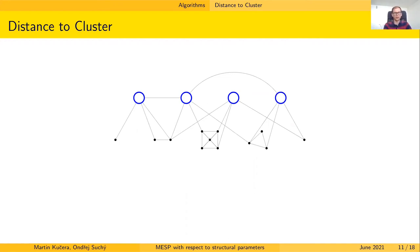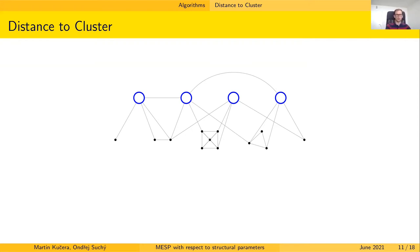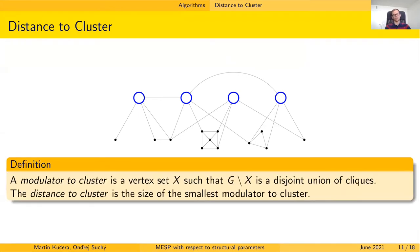Let's define the distance to cluster parameter. Suppose we have a graph that is almost a union of cliques, up to some error. We quantify the error by asking: how many vertices must be removed so that the remainder is a union of cliques? Such a set is called a modulator to cluster. In the example, removing all blue vertices leaves a union of cliques. The distance to cluster is the minimum size of such a modulator — here it is 4.